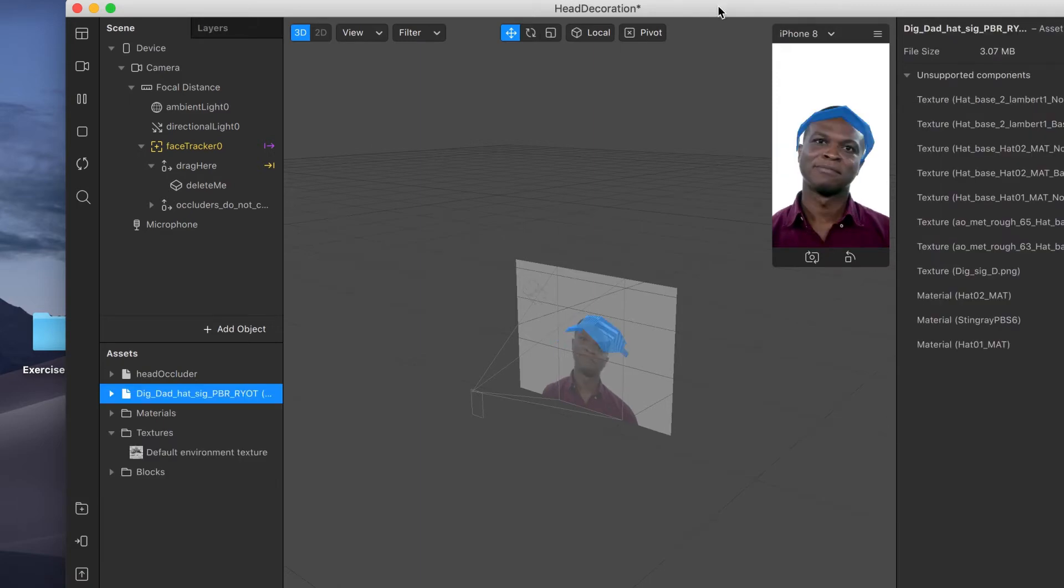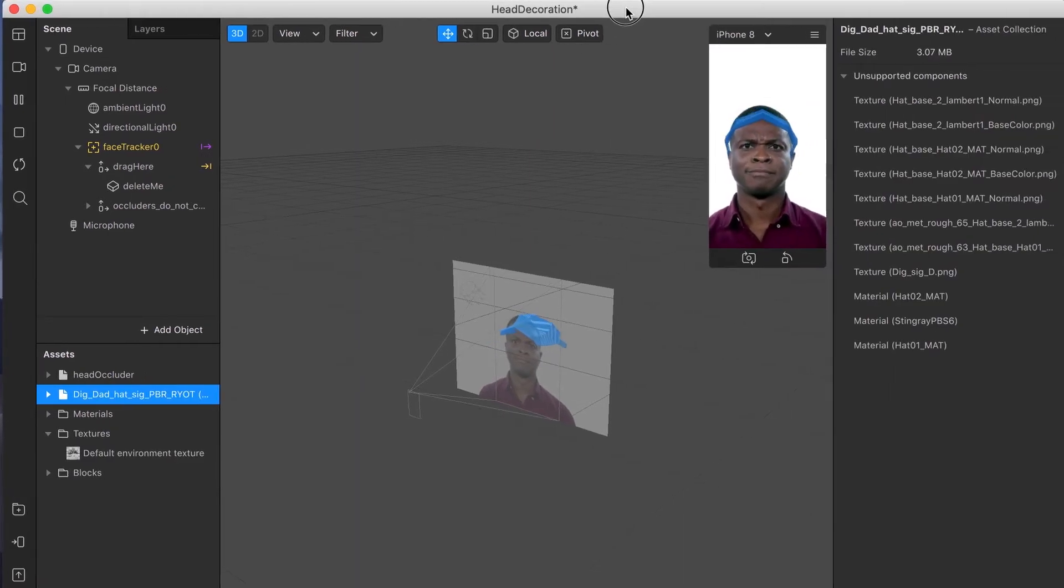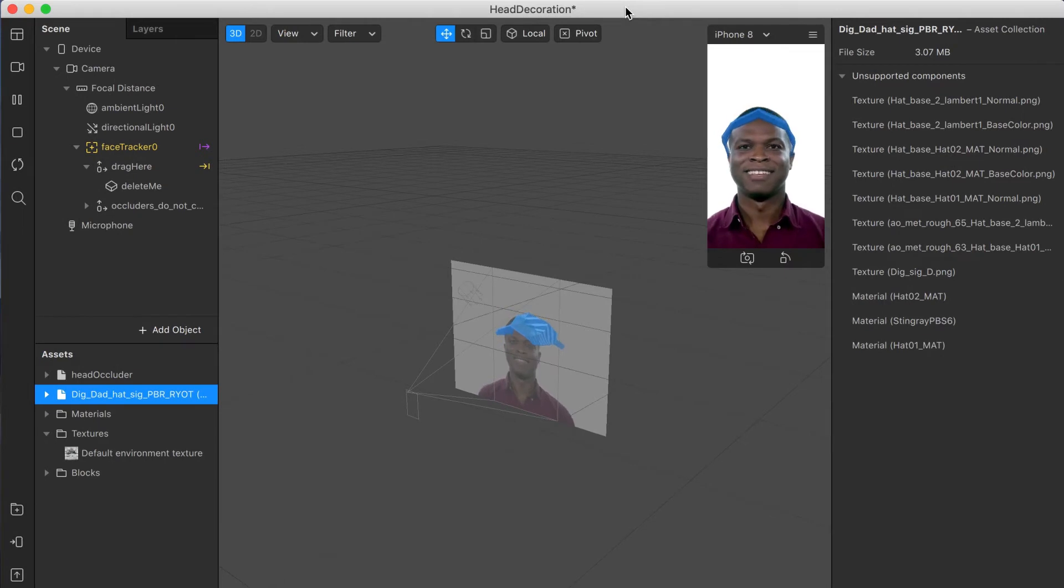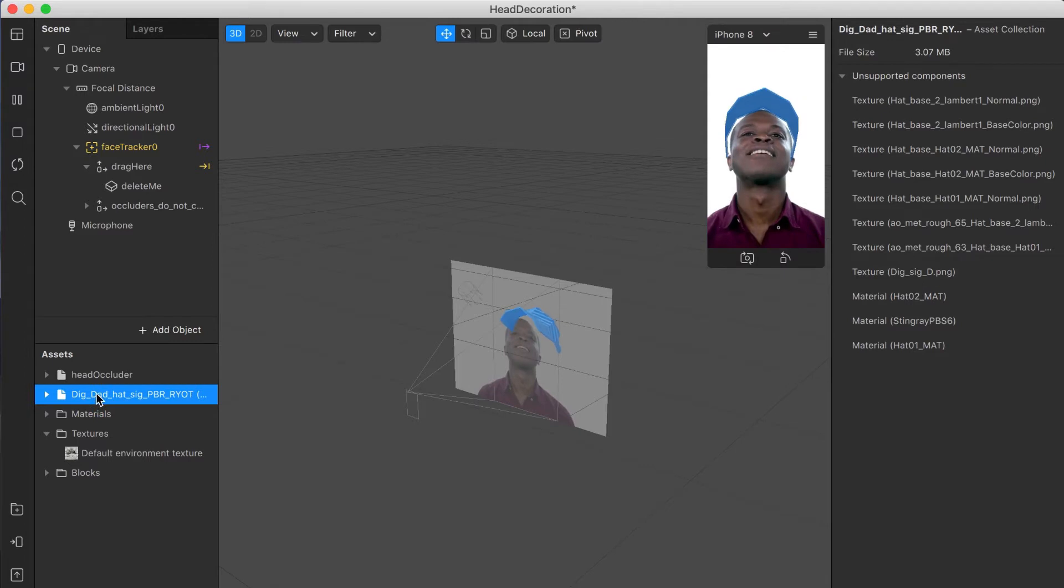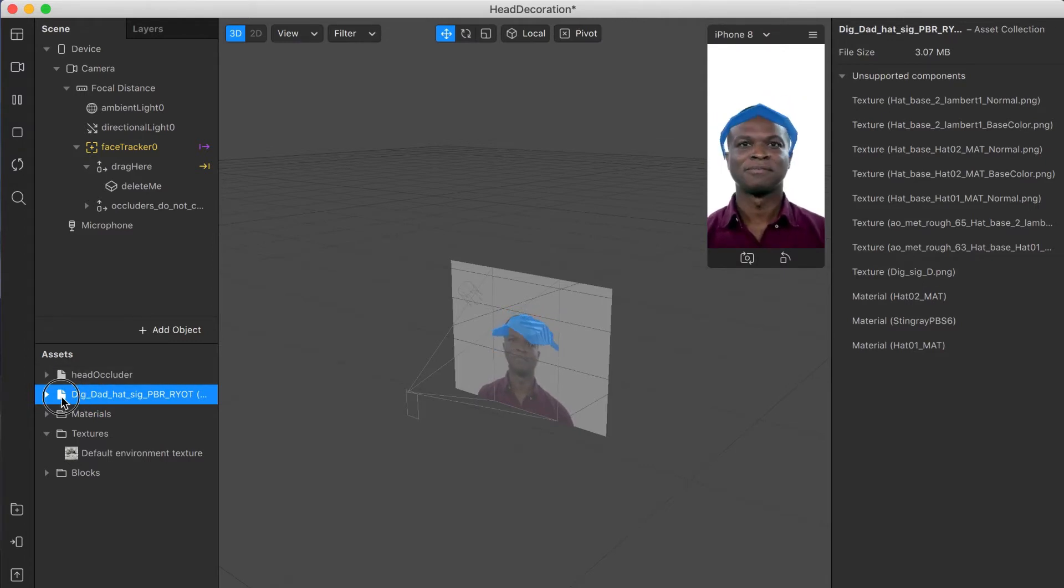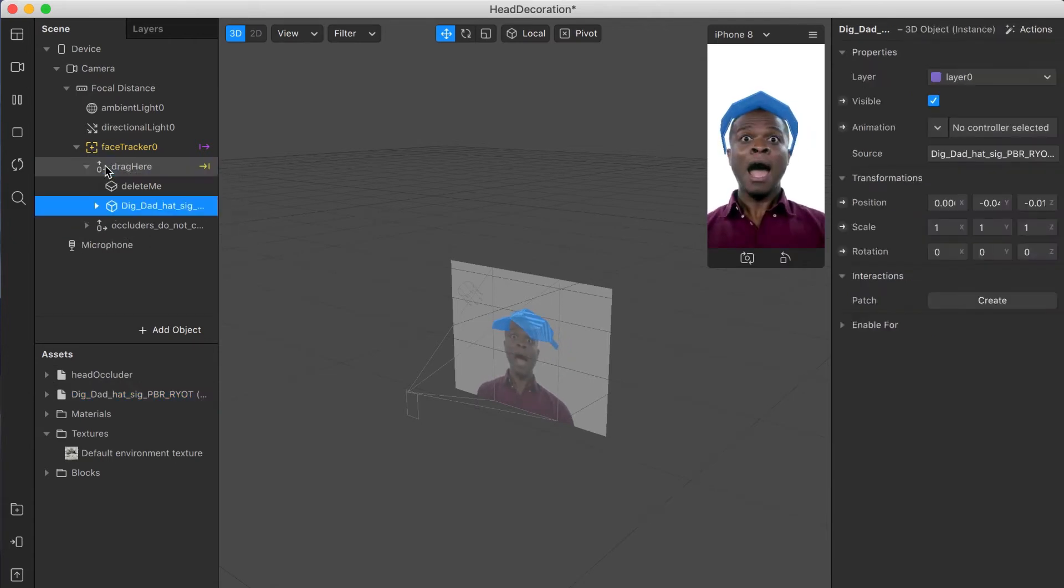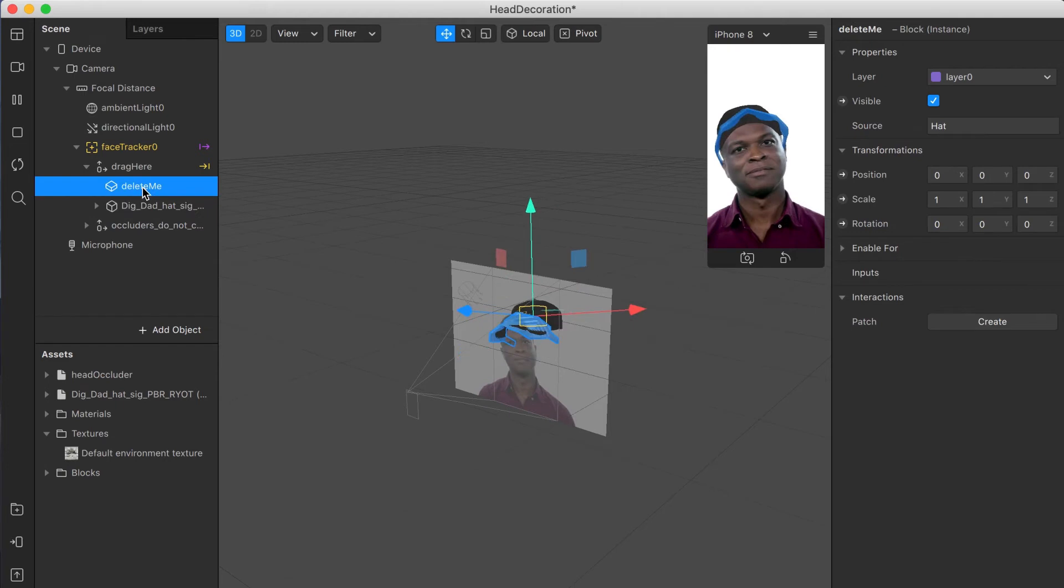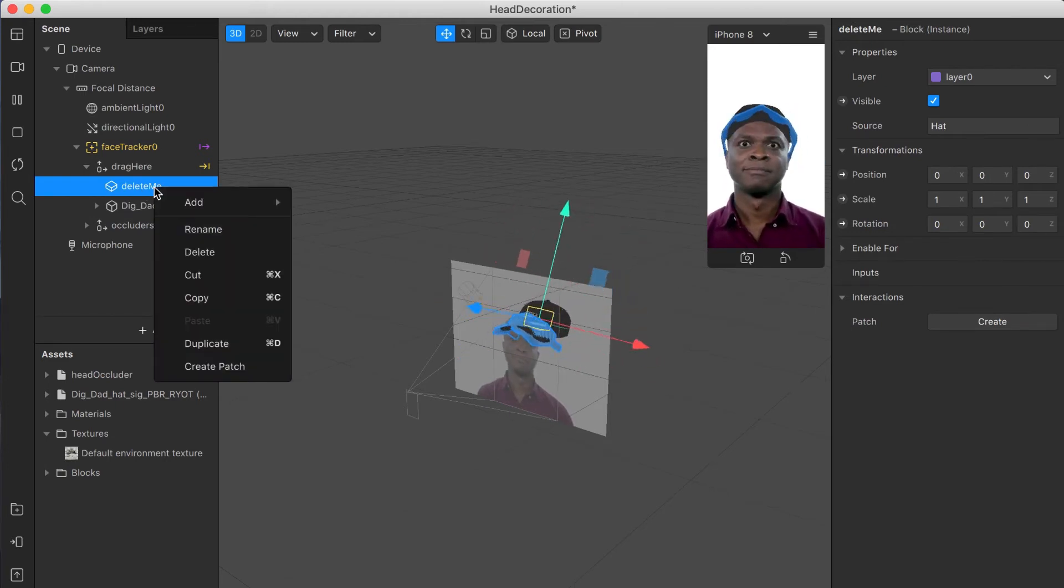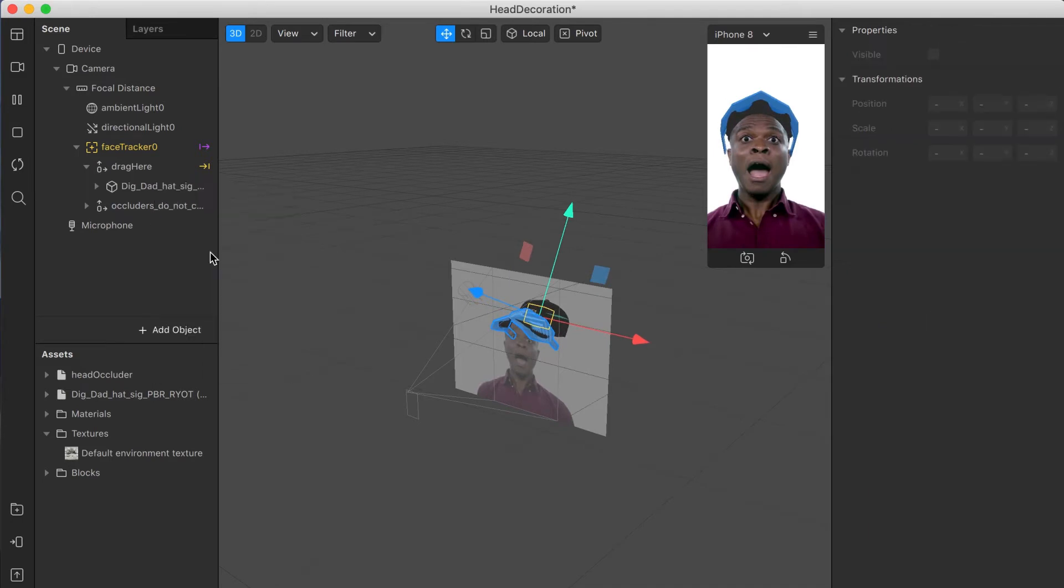Great. You see it appeared in the bottom left corner. So now I'm going to click and drag that up to exactly where it says drag here. Perfect. Now we see our hat on top of the blue hat. So we need to right click and delete where it says delete me because that's that blue visor.